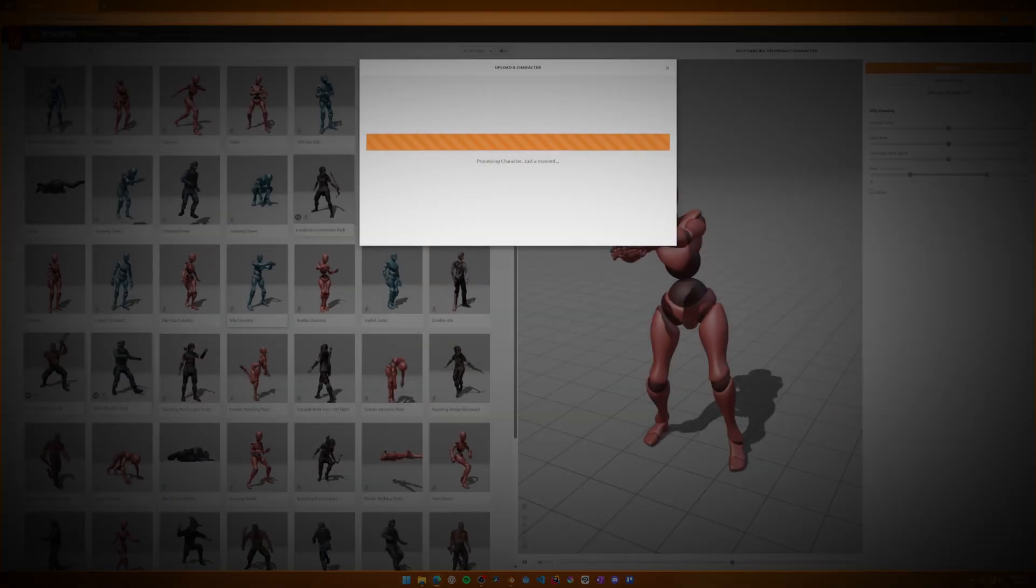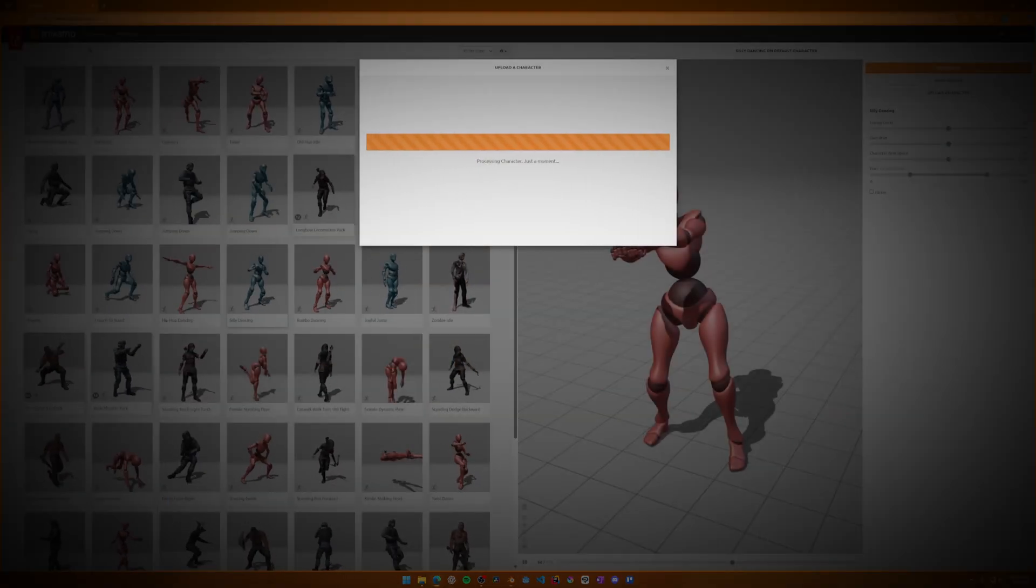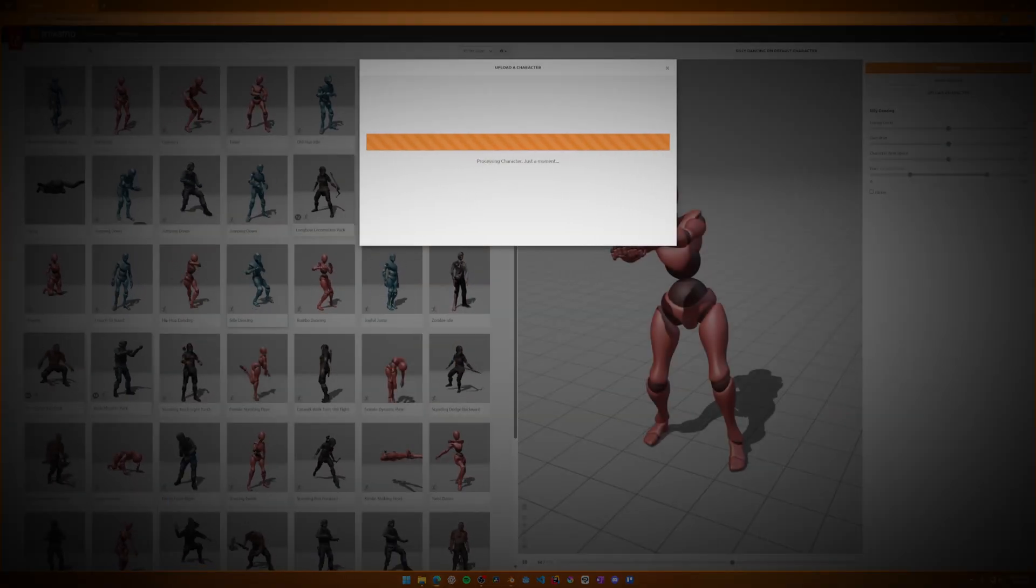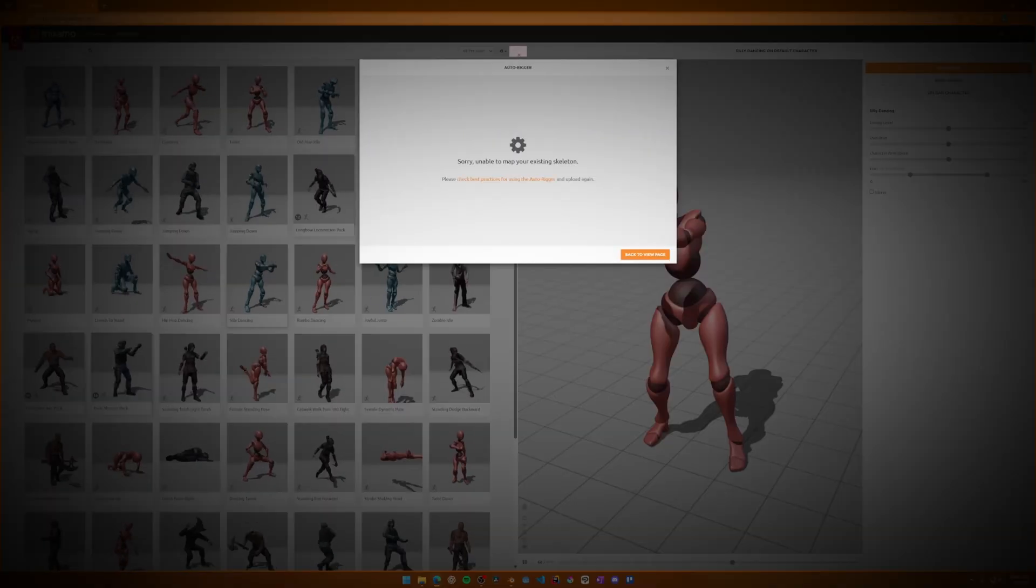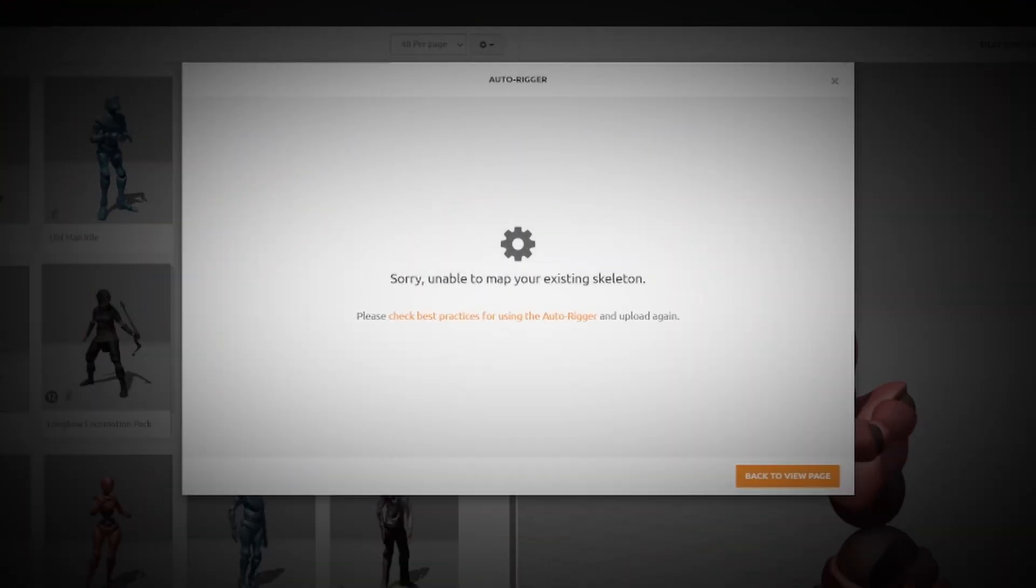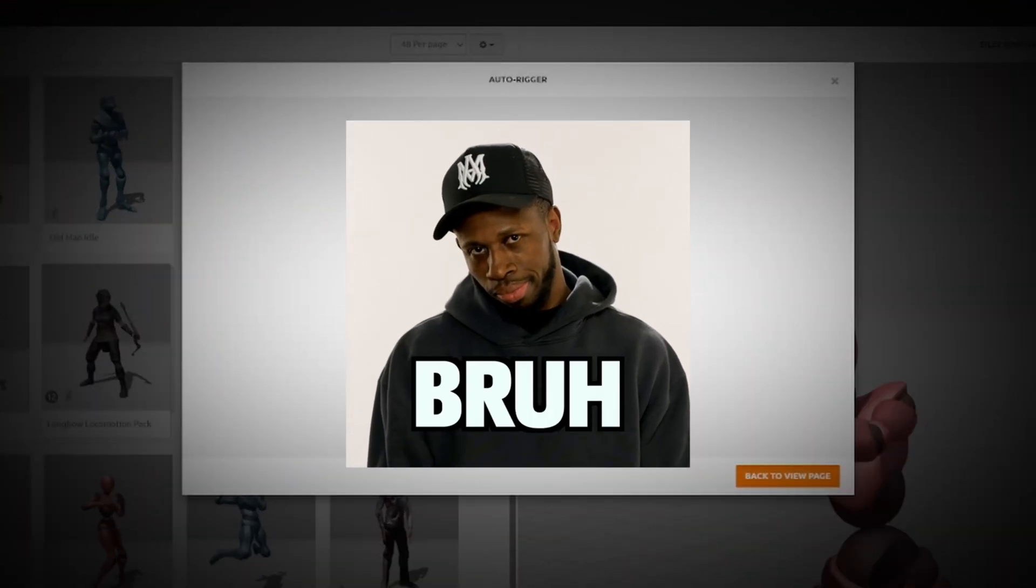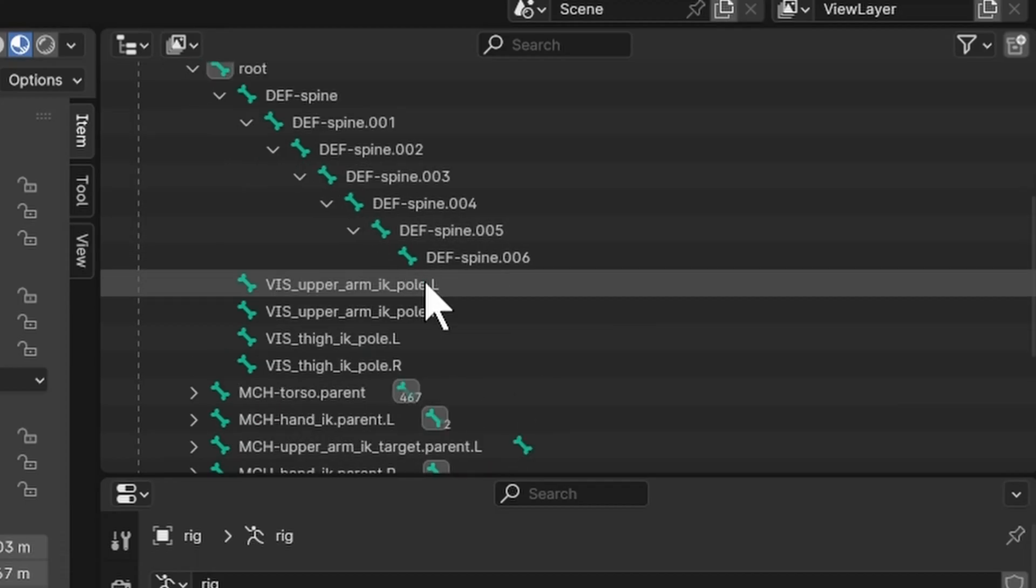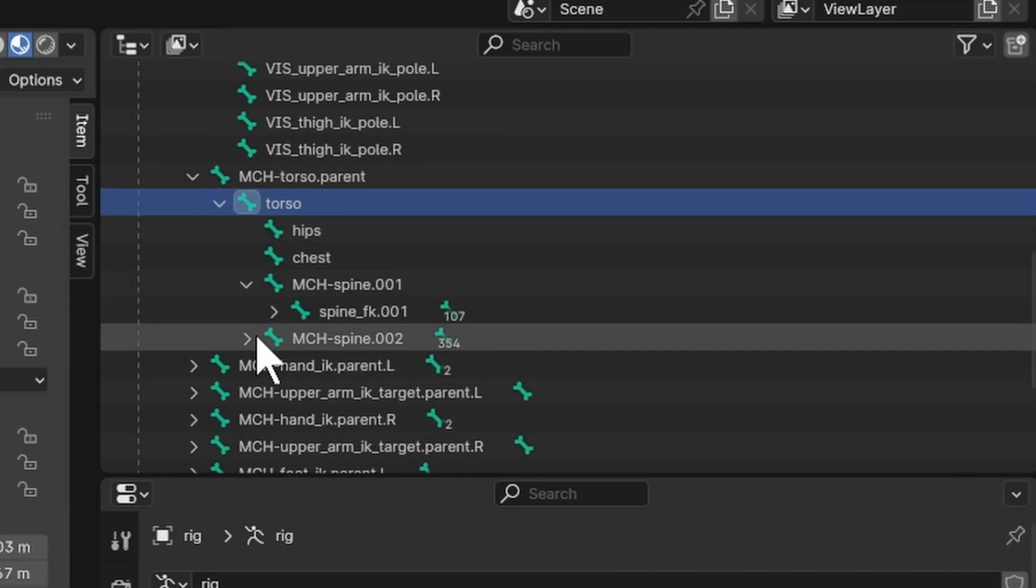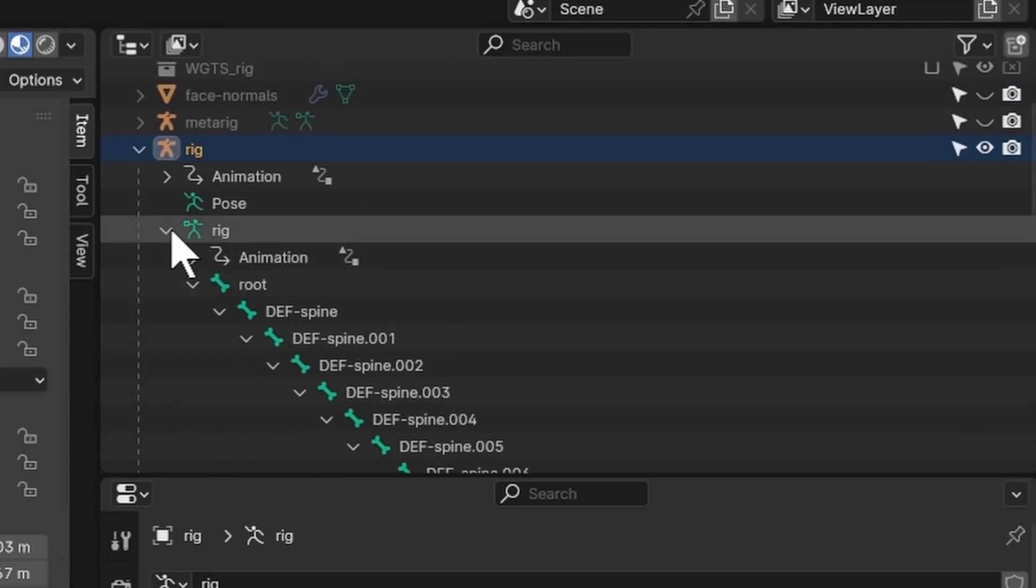In addition, I found that exporting the Rigify rig directly to an FBX file doesn't always result in a working file. When we upload the character to Mixamo later, it will often struggle. To fix this, we can use an add-on that will reorganize the bone hierarchy on the Rigify rig to make it more game friendly.